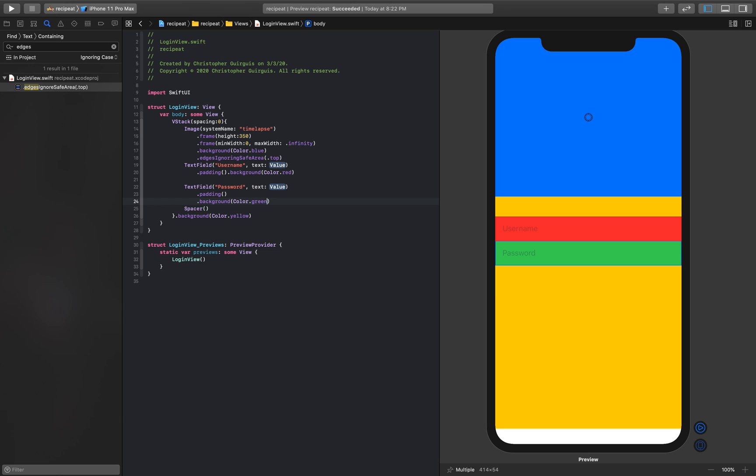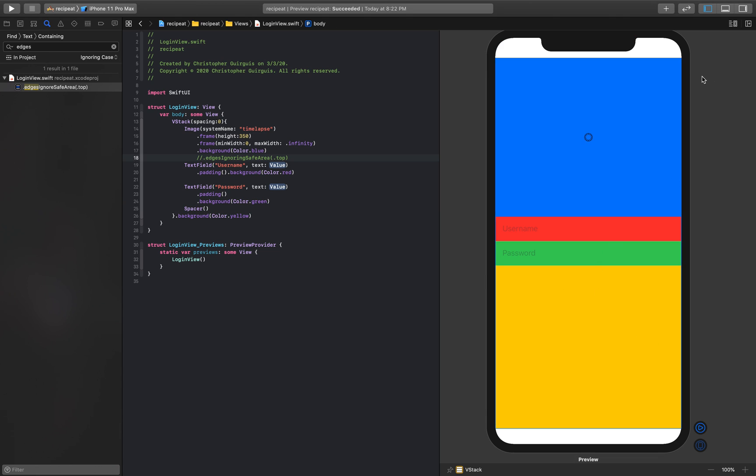I'm not entirely sure what this is or why it's doing that, but I'm sure it's actually related to this edges ignoring safe area. Sure enough it is. It's fine, it's not really an issue.